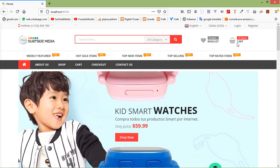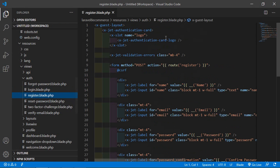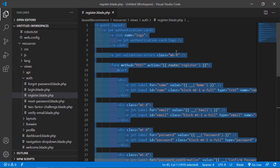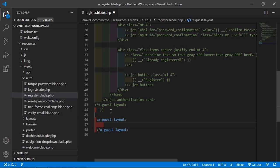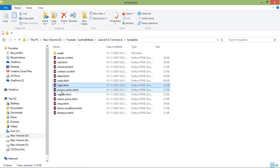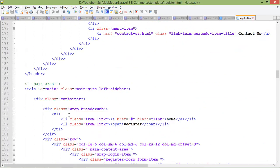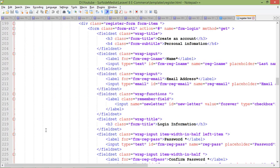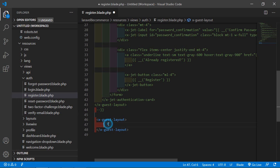Now let's apply the template to the register page. Switch to the project and open the register.blade.php file. Select all the text and comment it out. Add the layout tag — write x-guest-layout — and close it. Go inside the template directory, open register.html in the text editor, and copy the main section from here to here. Paste it inside the layout tag.